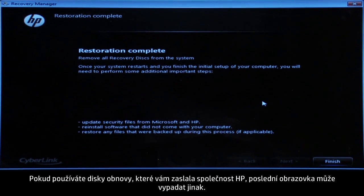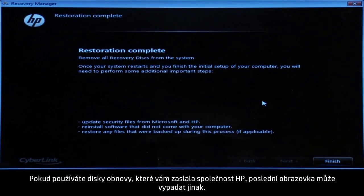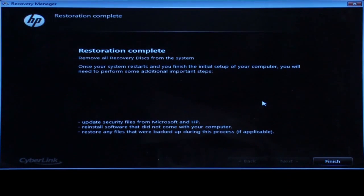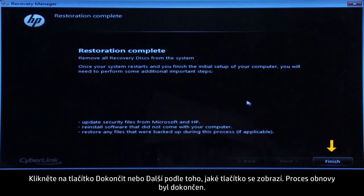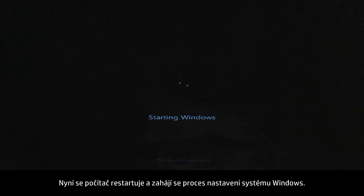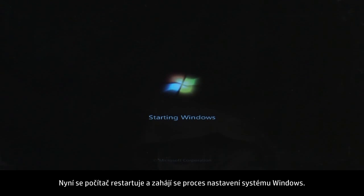If you are using recovery discs that were sent to you from HP, the final screen may appear different. Click Finish or Next depending on which button is shown. The recovery process has completed. Now, the computer will restart and begin the Windows setup process.